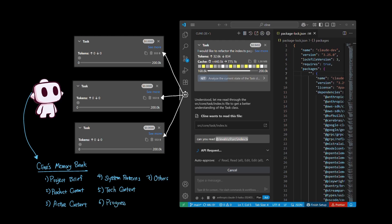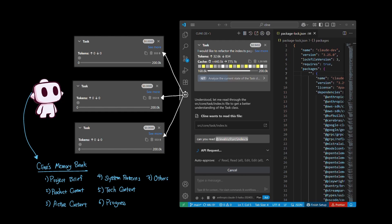Project brief holds information about your core requirements and goals. Project context provides detail about purpose of the project. Active context stores recent changes and important facts about the project state. System patterns outlines the architecture and design choices.